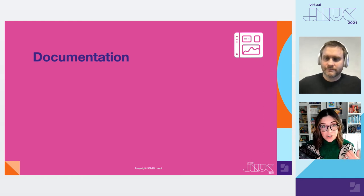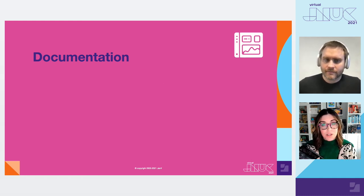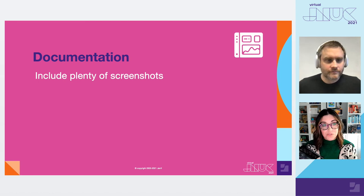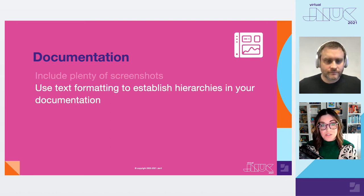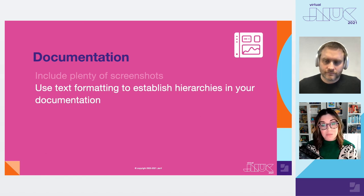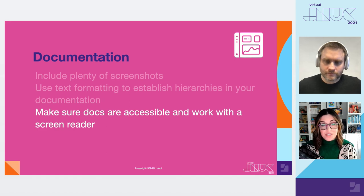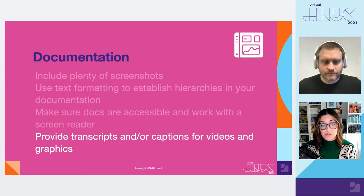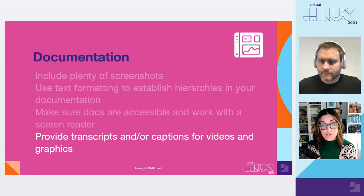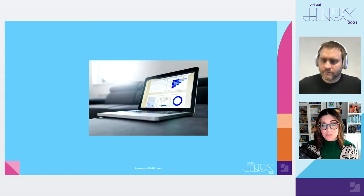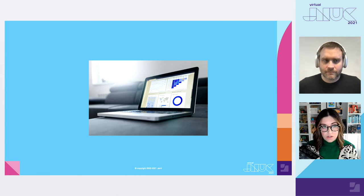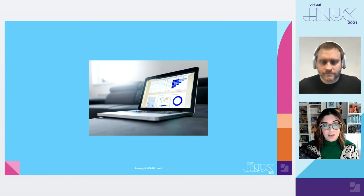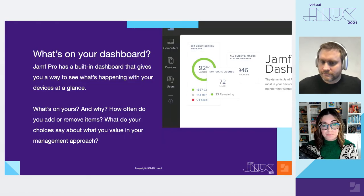And as you start going through documentation and making your own, make sure that you include plenty of screenshots. Use text formatting to establish hierarchies in your documentation, which many CMSs have templates to help with this. So look for those. Make sure docs are accessible and work with the screen reader and provide transcripts and or captions for any videos or graphics in your documentation. Be transparent about your process, how your server is configured and write for an audience who may not know Jamf Pro as well as you.